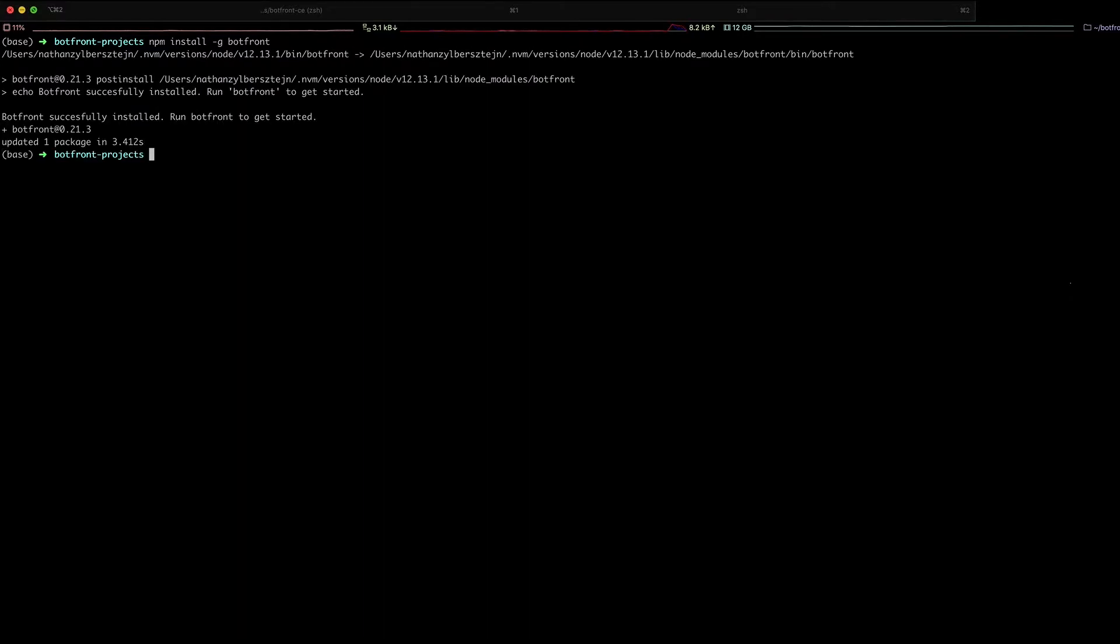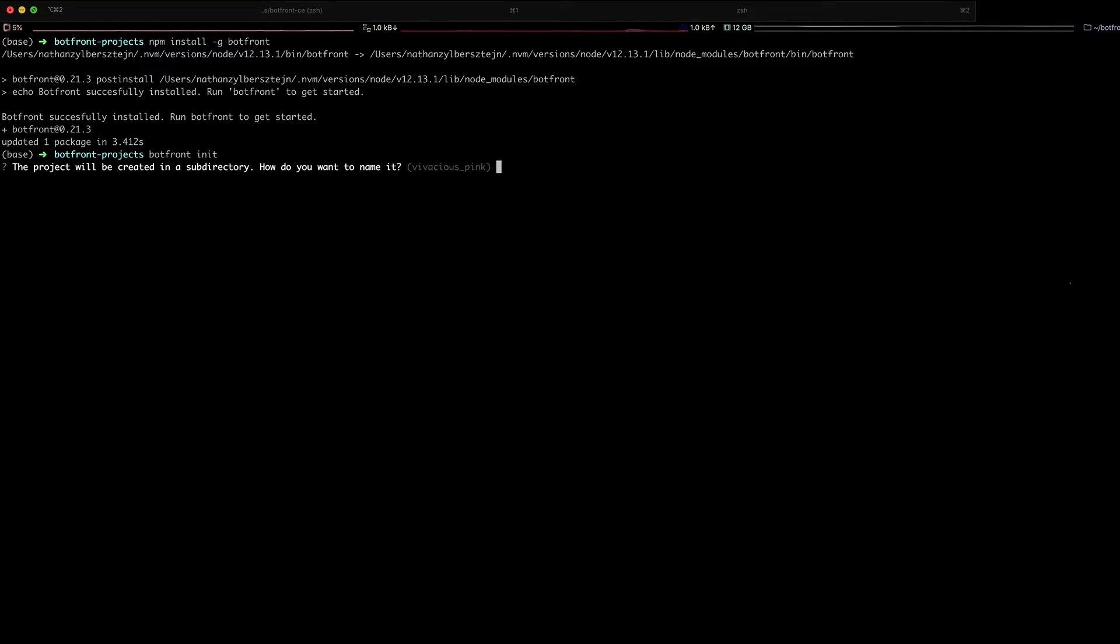Note that you should have Docker and Node.js installed on your machine. Then you can create a project with BotFront init. You will have to choose a folder name.